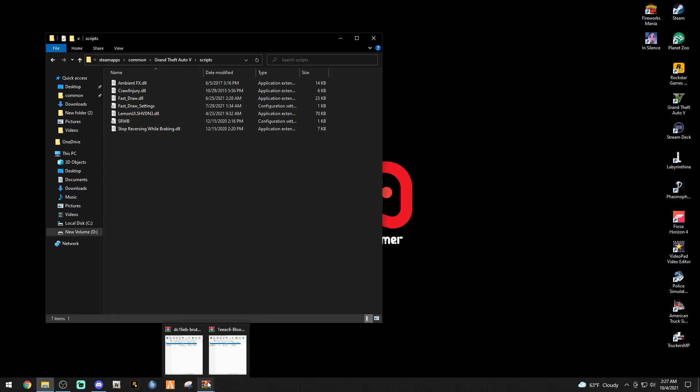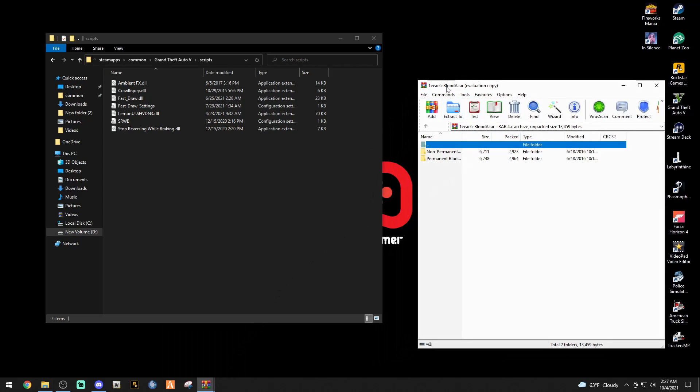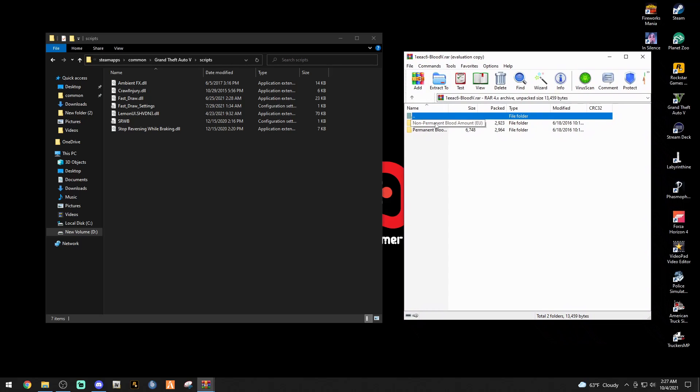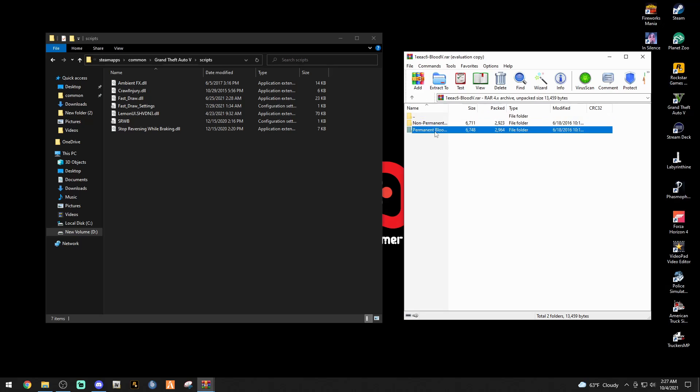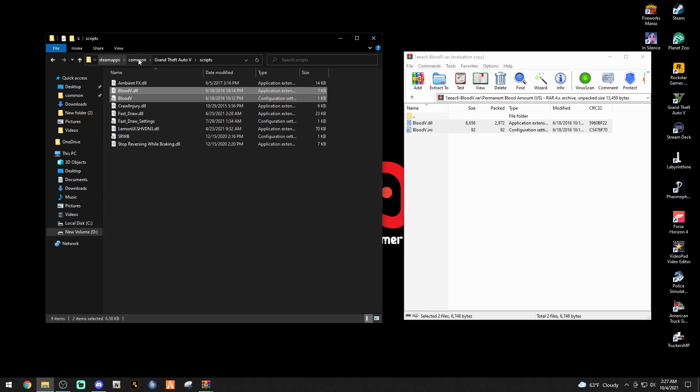Once you hit enter, double click it. If you just created it, this is going to be empty. You're going to have nothing in here. That's cool because we're going to change that right now. Let's bring up the Blood V. You see the Blood V right there. We're going to go with the permanent blood amount. Double click that.